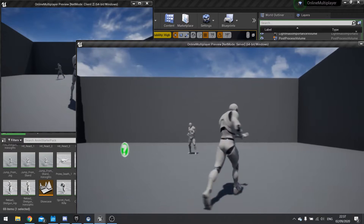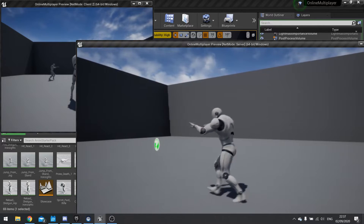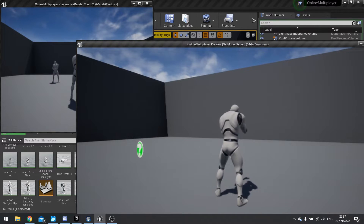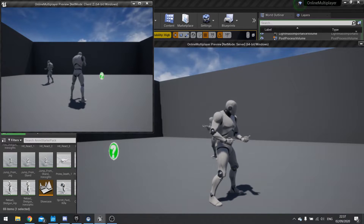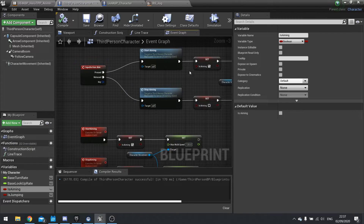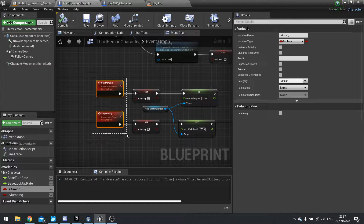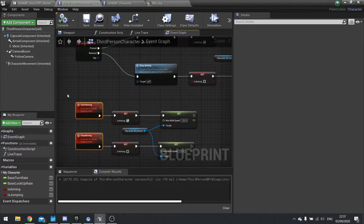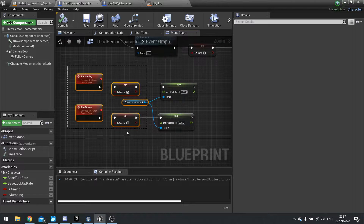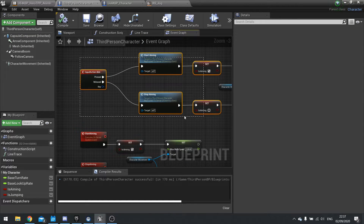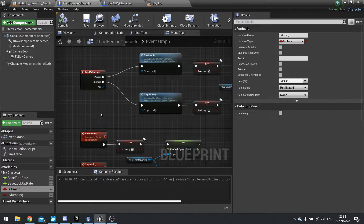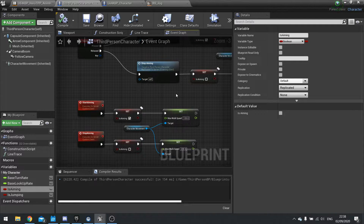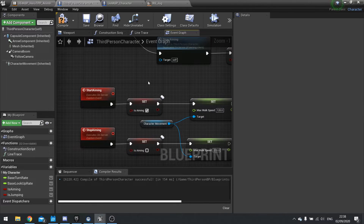In the server view, if I aim, you'll notice it doesn't aim in the client — because the server is doing it all locally and not sending information out. It works the other way around, from the client to the server, because the client sends data via custom events to the server. But the server isn't doing that back to the client since the event only executes server-side. So we need the server to send isAiming to all clients by setting replication to Replicated, so all clients have that same data for the server player character instance.